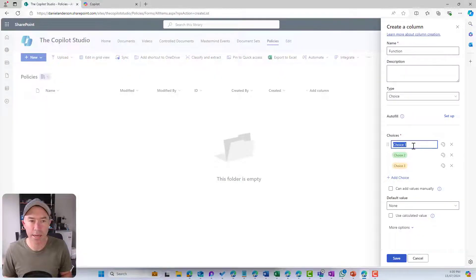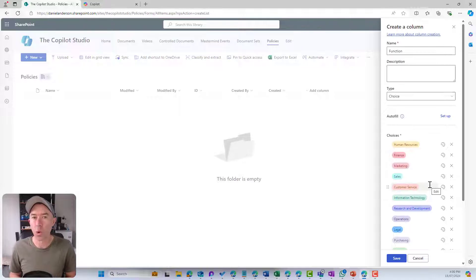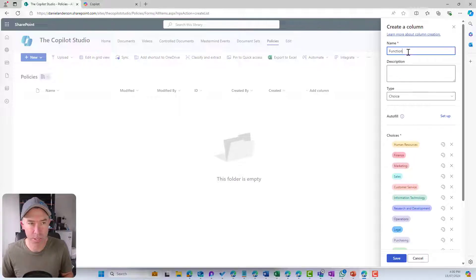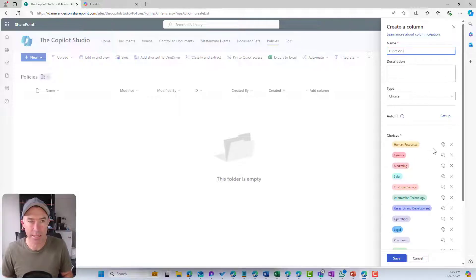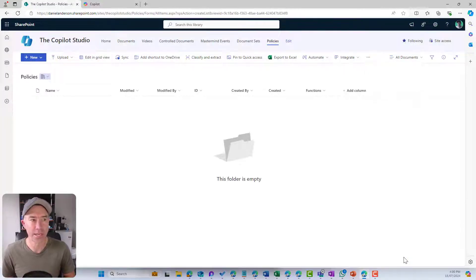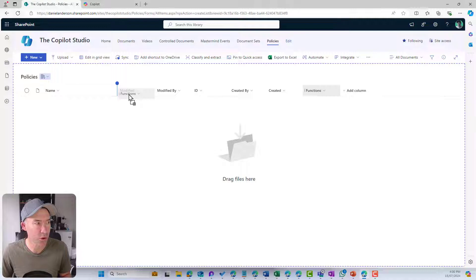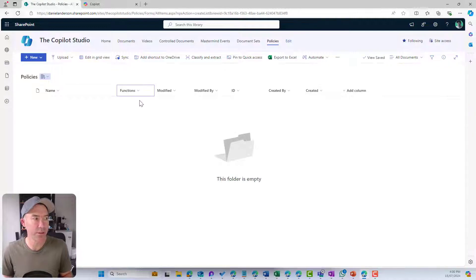We'll jump into here. The great thing here is we can go Control V, and all of a sudden I've got all of my options and my business functions pasted in there. So there's our first metadata column is functions. I'm just going to drag this right across to be the first.